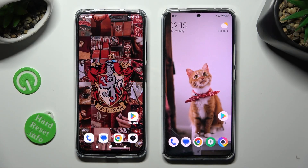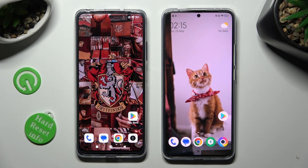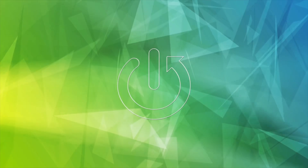Hi, today I would like to show you how you can transfer files from an Android device to Poco F5 Pro.